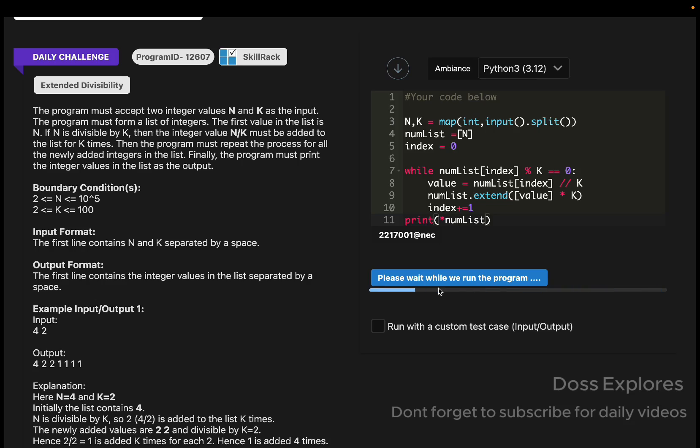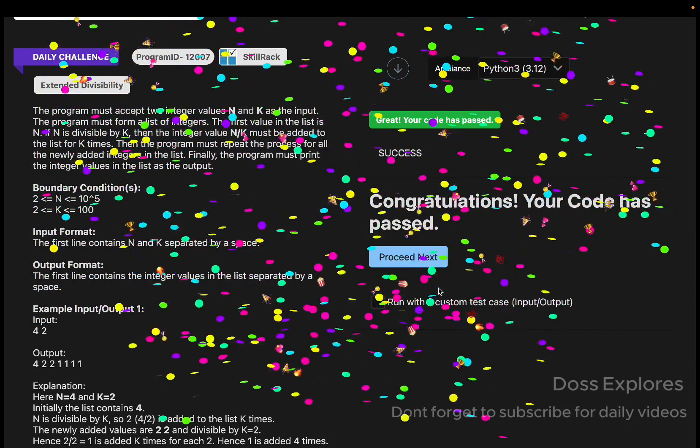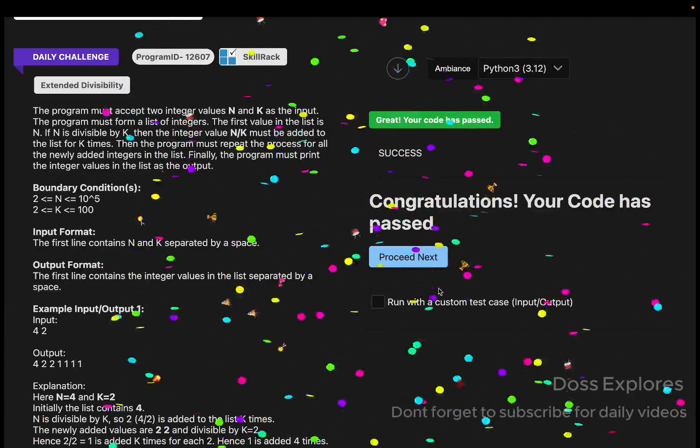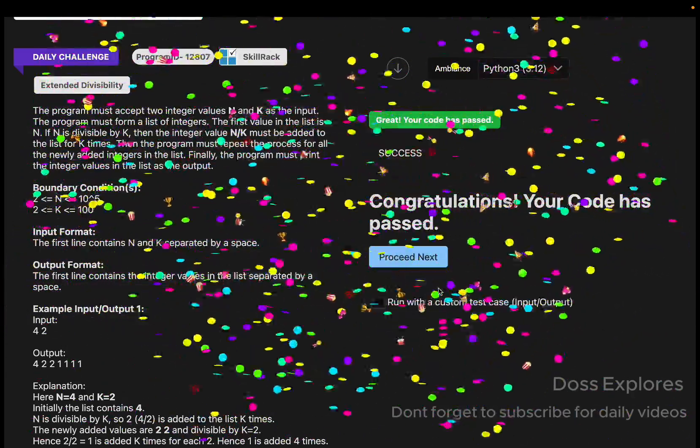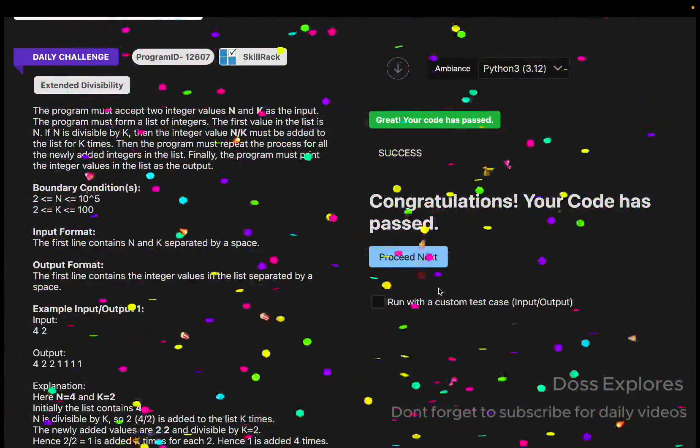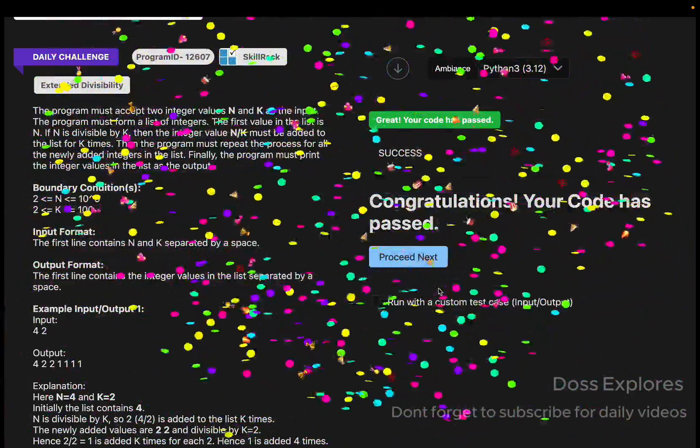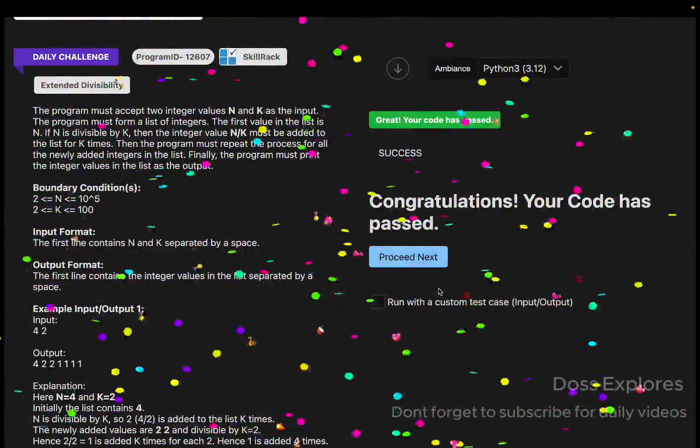You can see that our code has been successfully passed without getting any error.